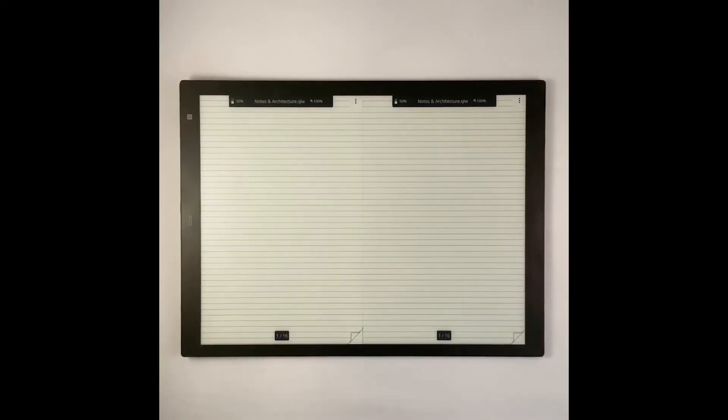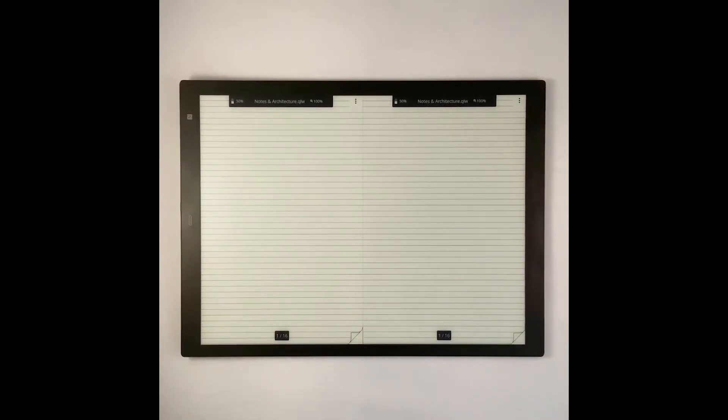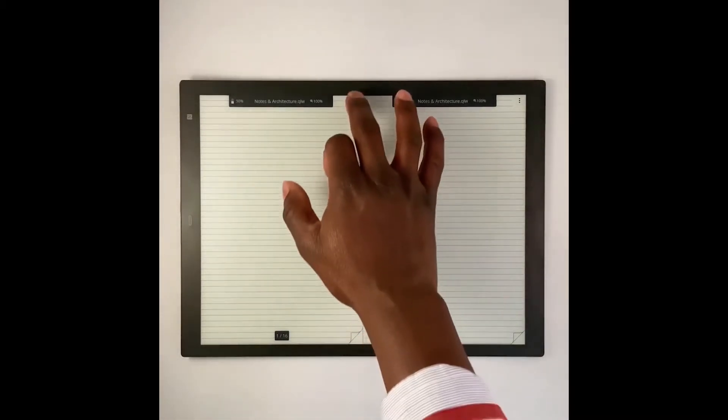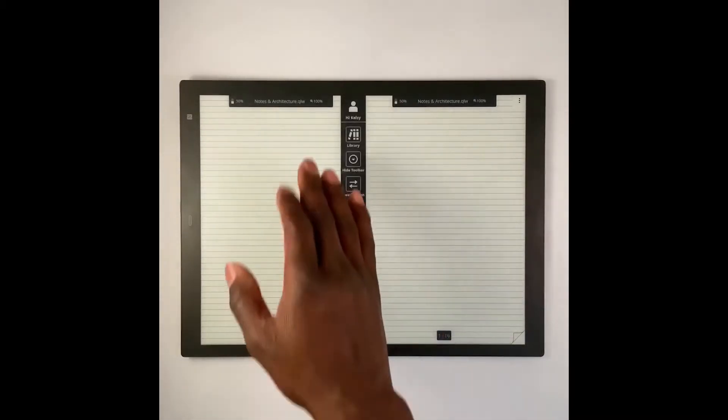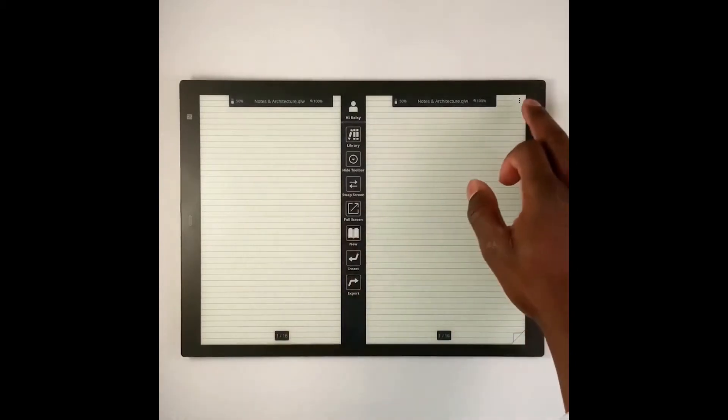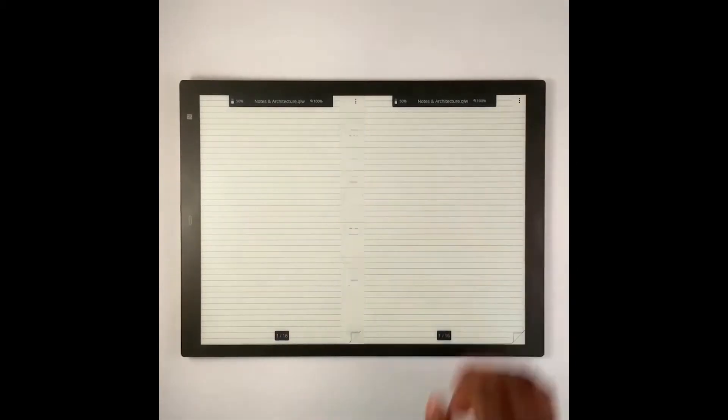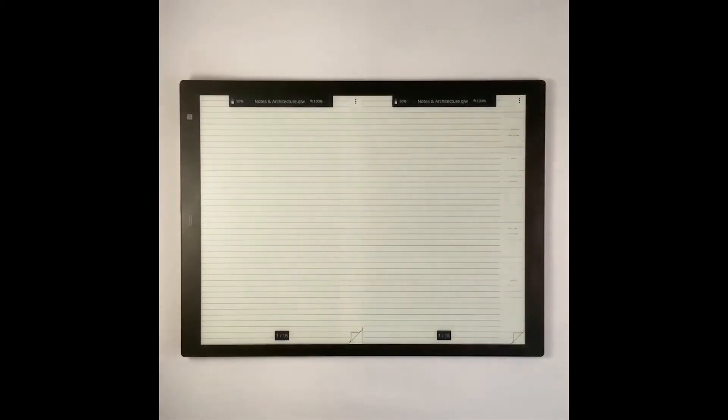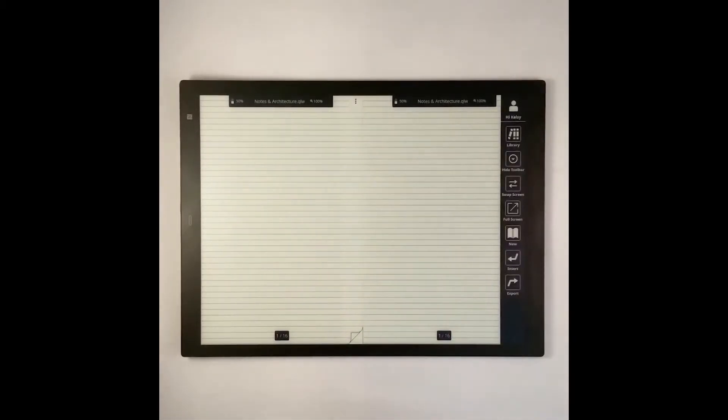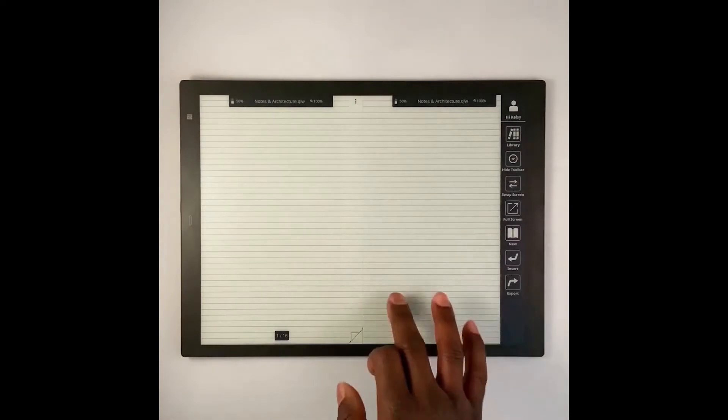Once your paper is in split screen mode, you're going to notice that the same workbook is open on both sides. You can select a different workbook by going to the library on either side and getting into the workbook that you would like to work on.